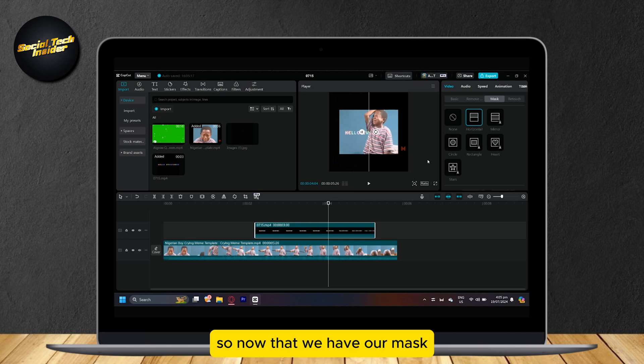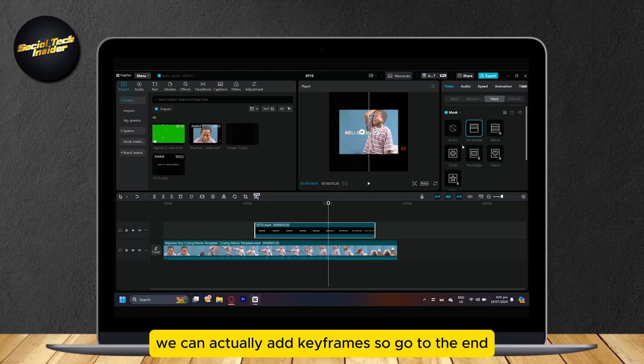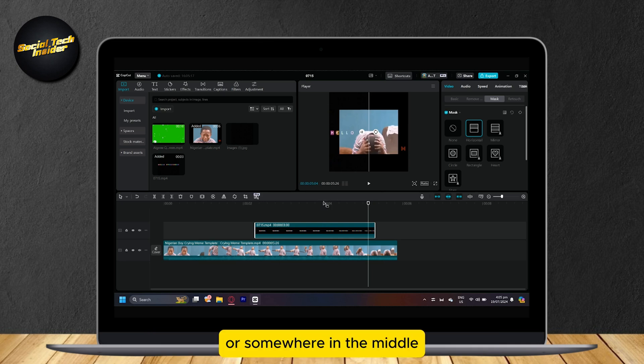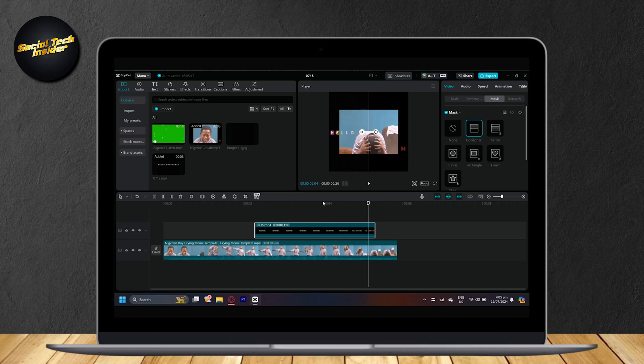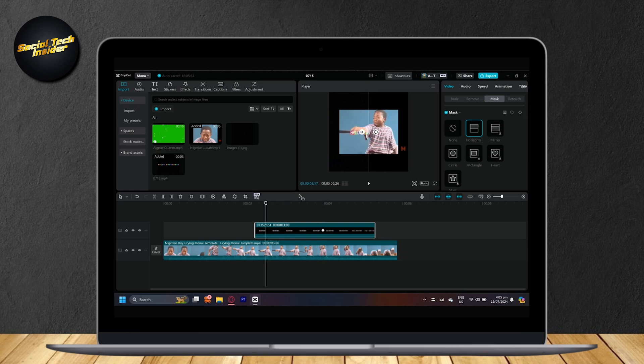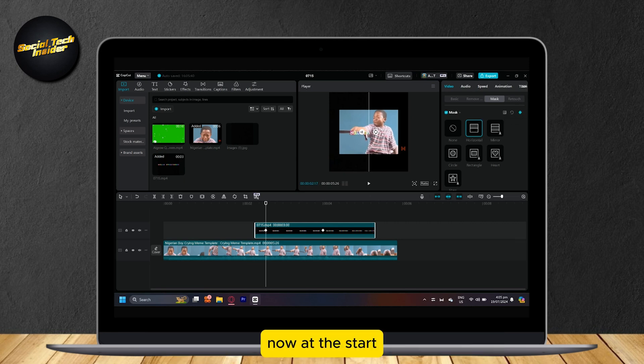So now that we have our mask, we can actually add keyframes. So go to the end or somewhere in the middle and then tap on the keyframe. And now go to the start, somewhere there, and then tap on keyframe again.